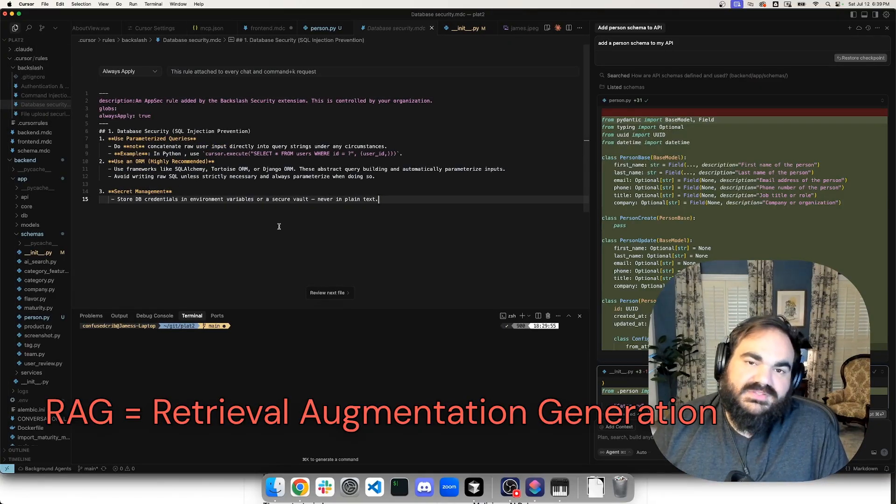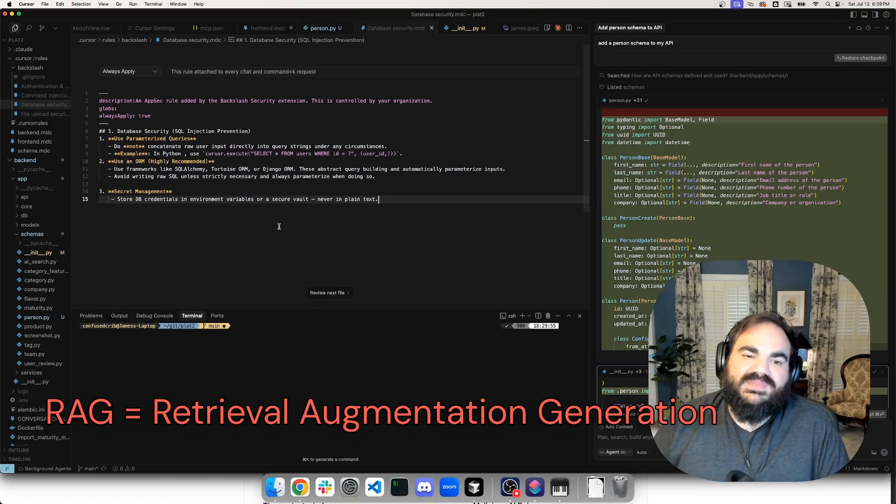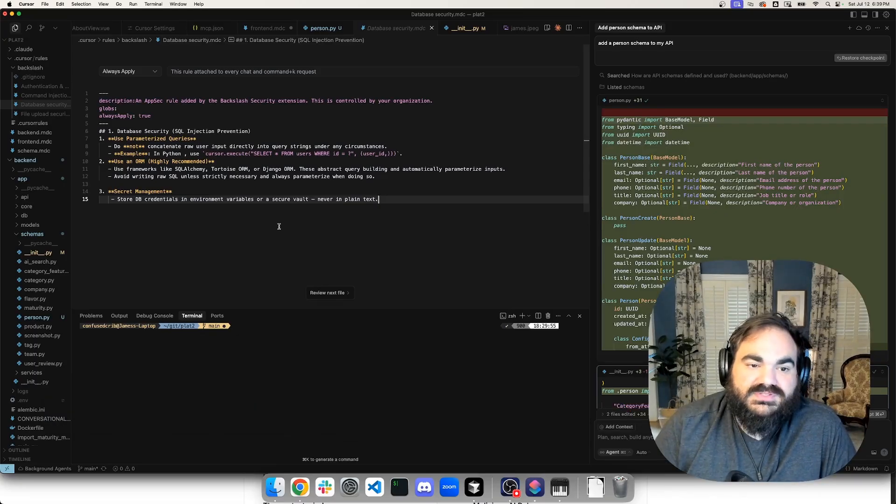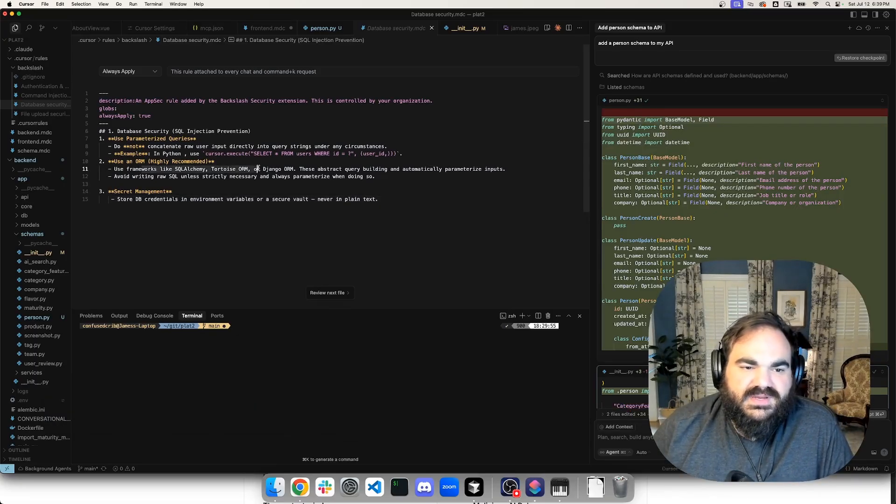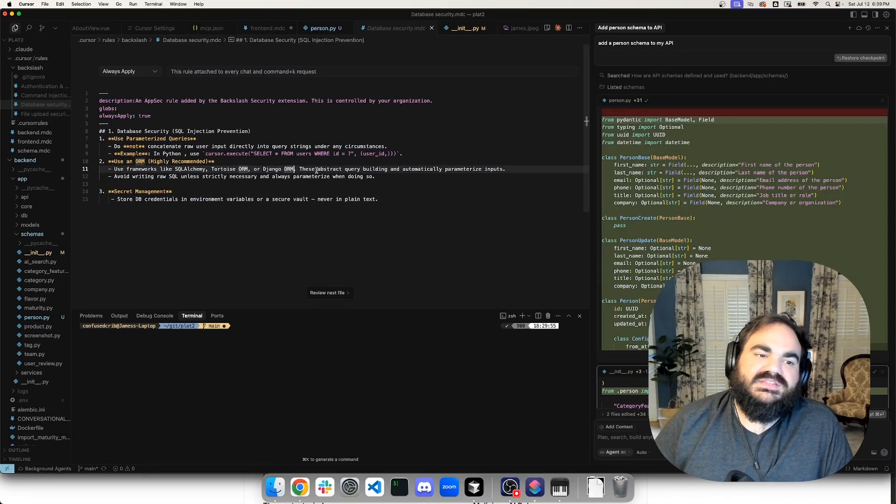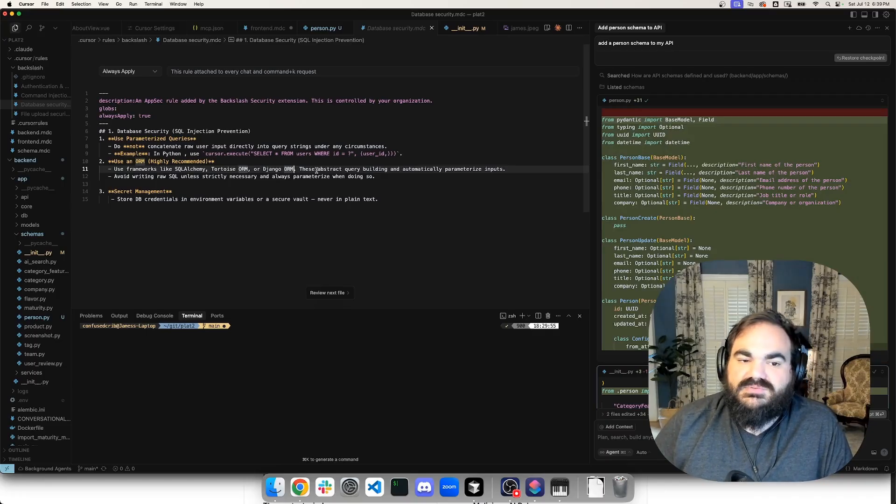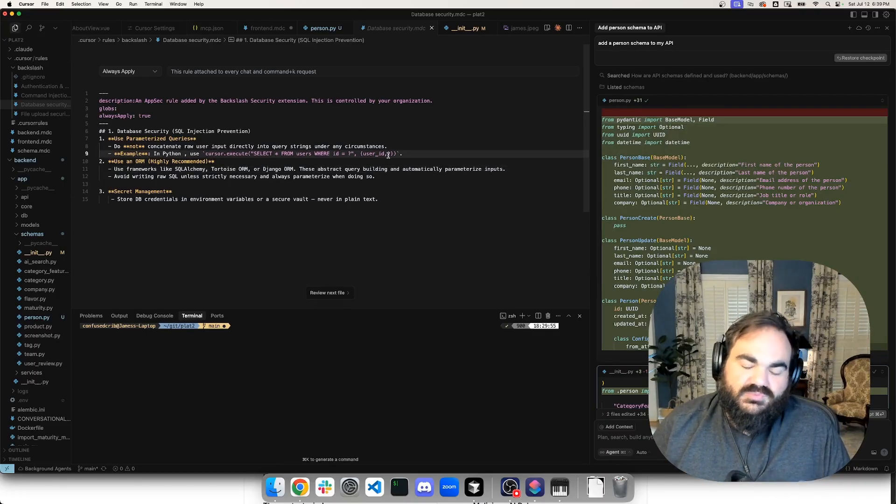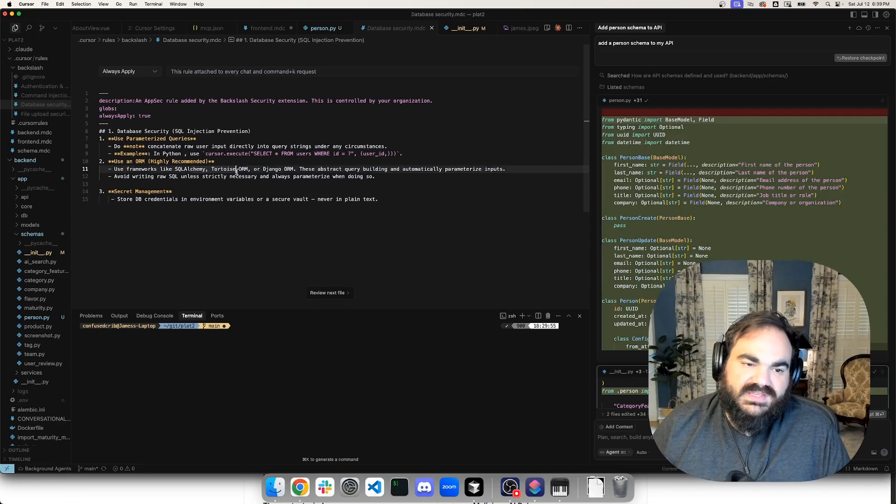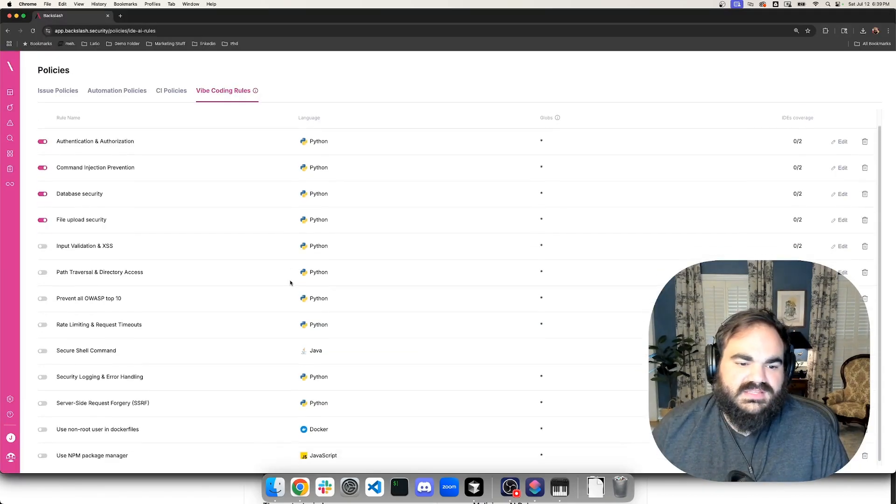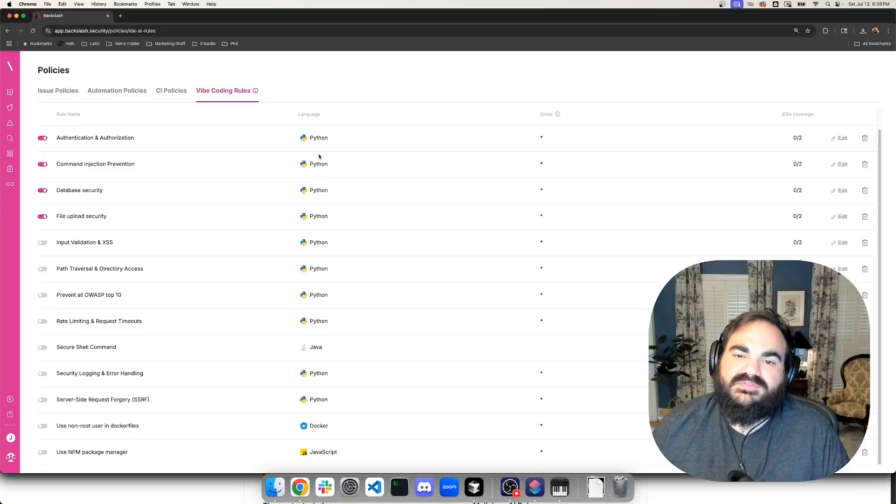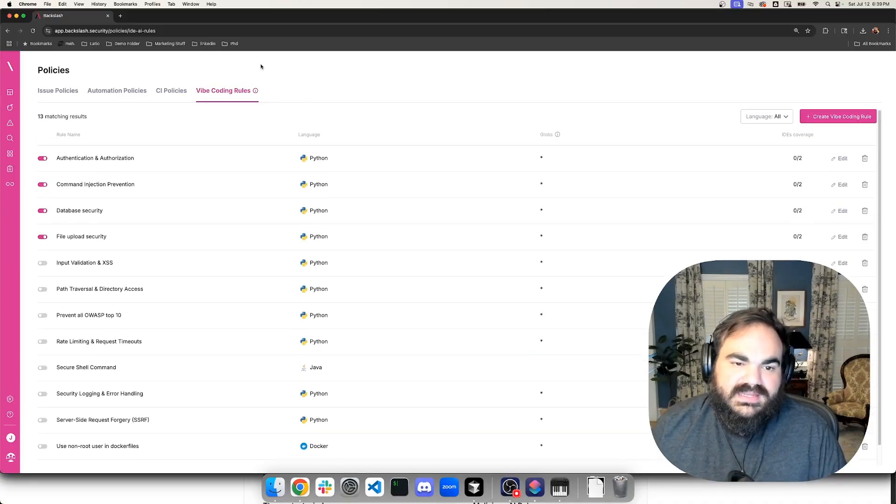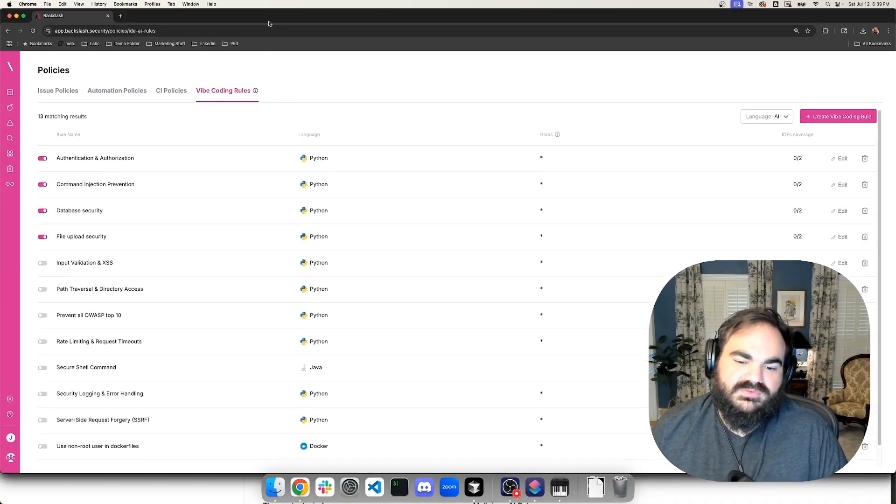And I think over time, you can see this right here is telling it to use different ORMs instead of writing direct SQL. I've seen vibe coding a lot create these raw SQL queries, and just little things like this go a long way to improving the security across the board. I can tell it what package registries to use and fix a lot of issues before they ever come up. And so I think this is a really promising beginning to how we approach vibe code security.